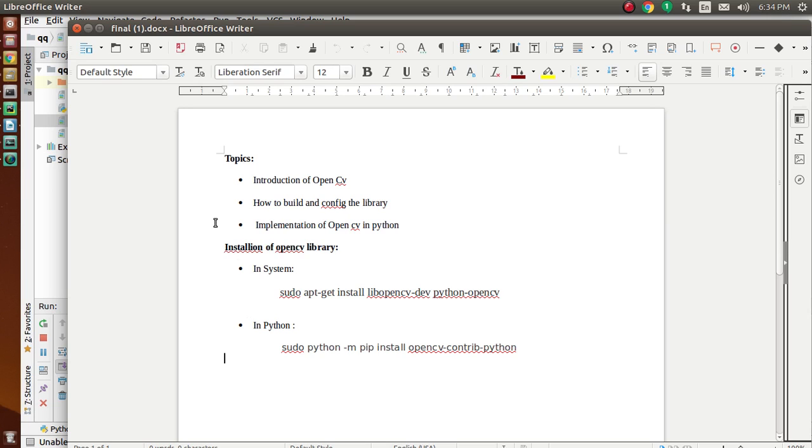So now the next topic is installation of OpenCV in our system. If you want to install the OpenCV library in our system, then we use: sudo apt-get install libopencv-dev python-opencv.